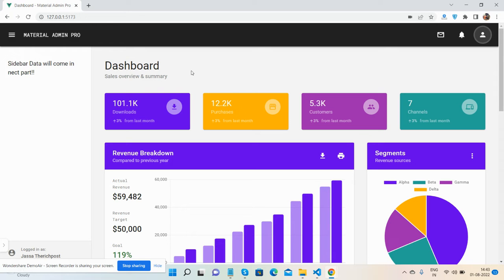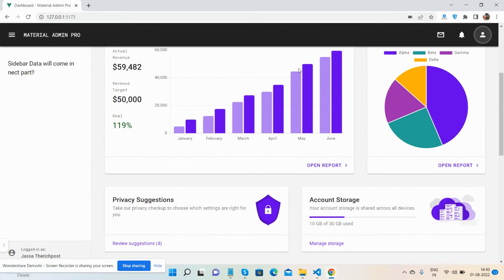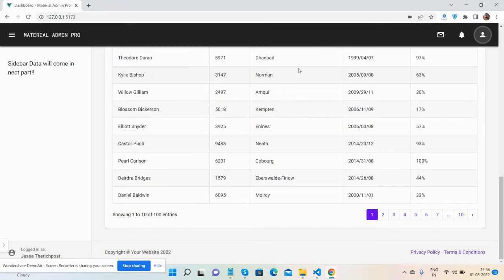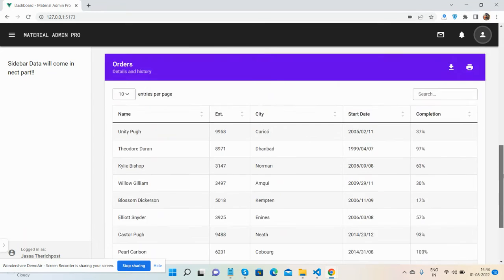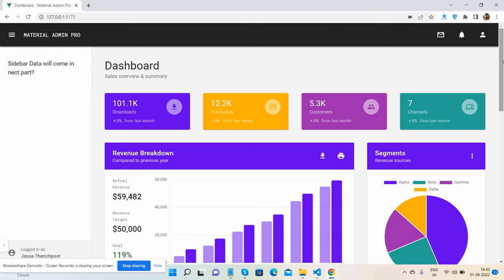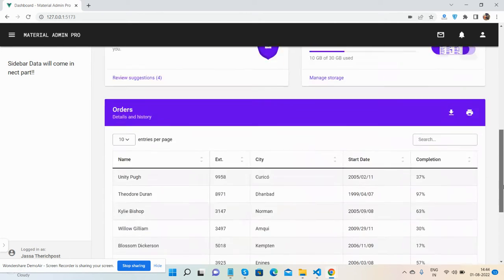So guys, here we go. See guys, the beautiful dashboard page - Vue 3, Bootstrap 5, Material Design, real CSS, and fully responsive.